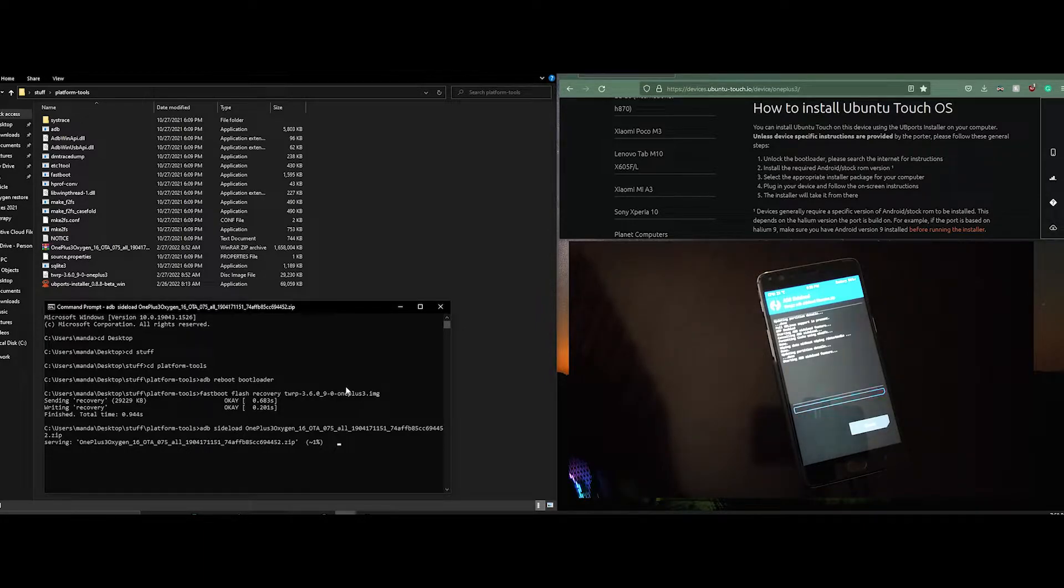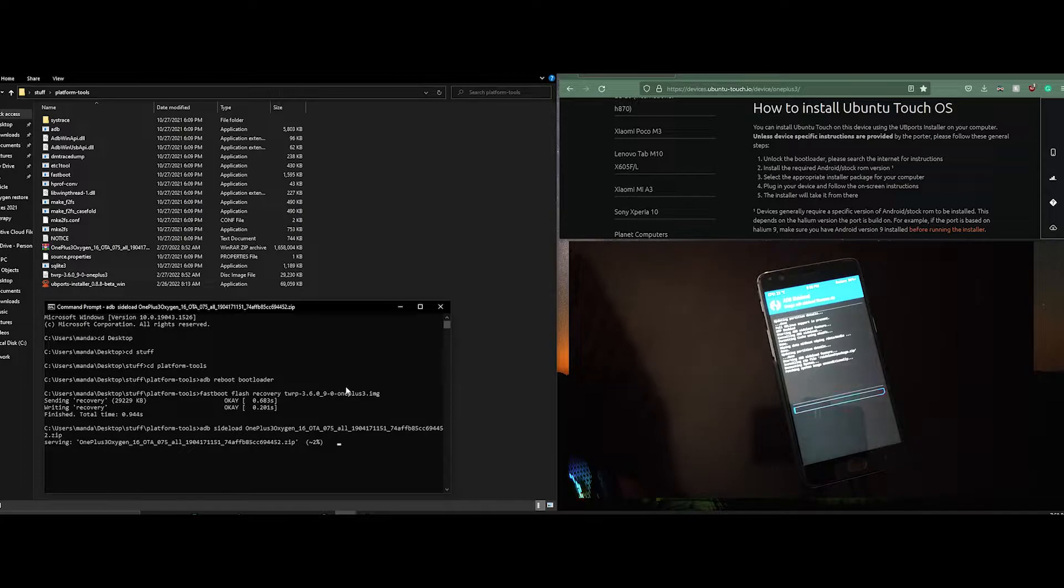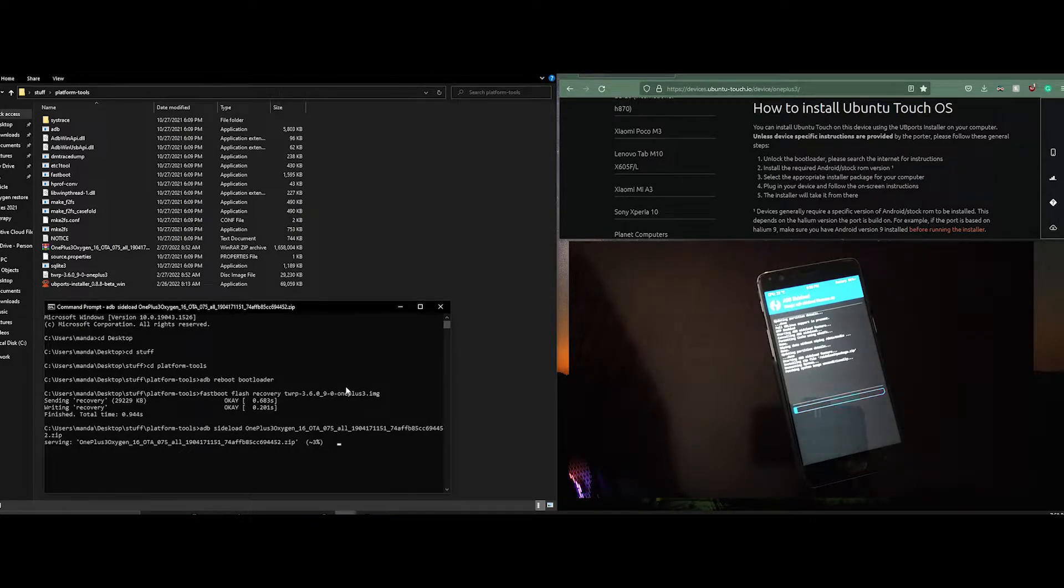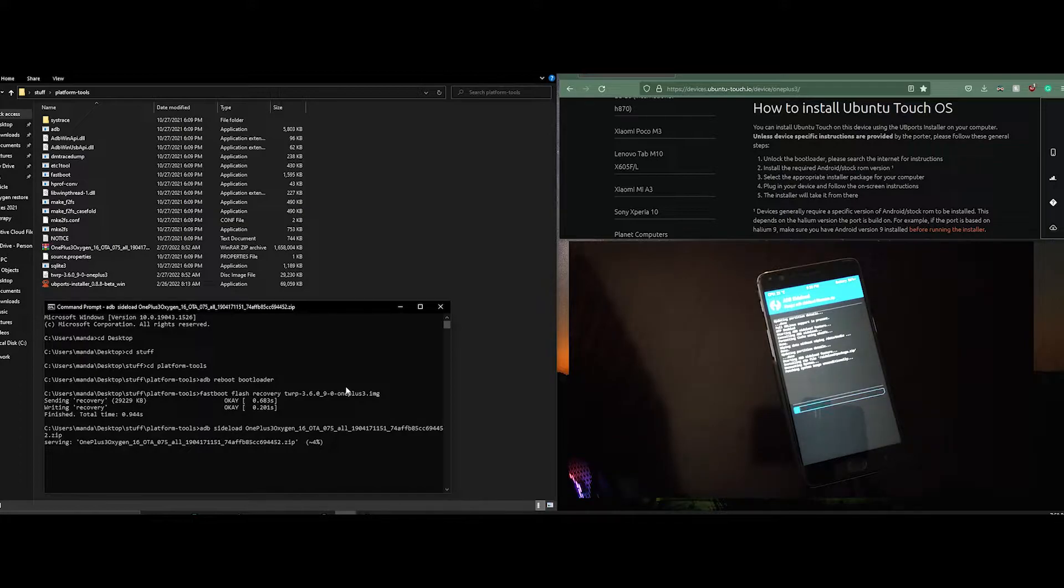Side loading the firmware takes a while and the percentage that shows up in the console doesn't really reflect where it's at. But if you wait it will finish after a few minutes. It takes quite a while. I'm going to skip ahead here.